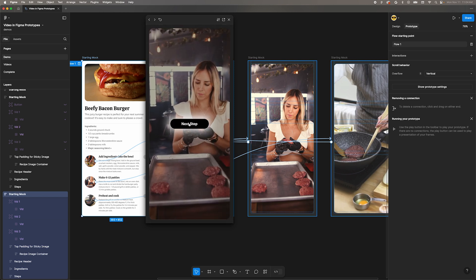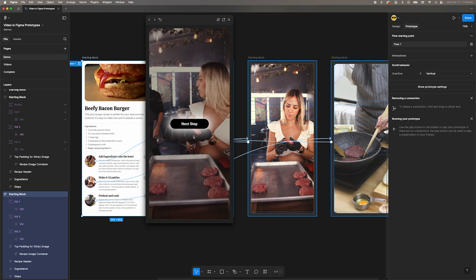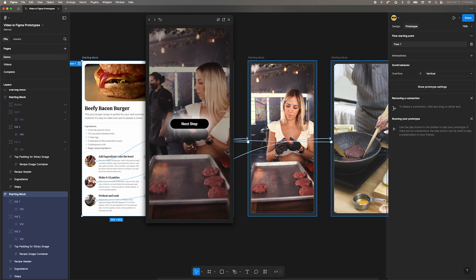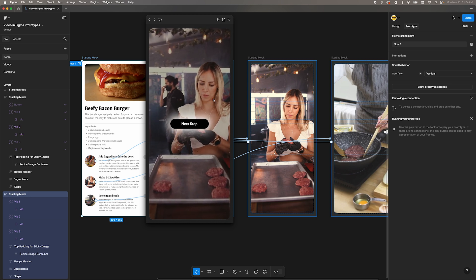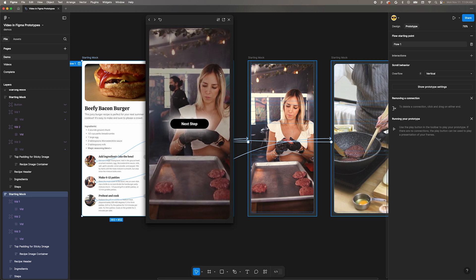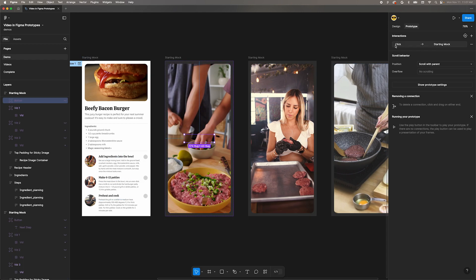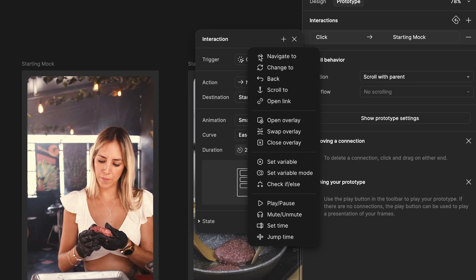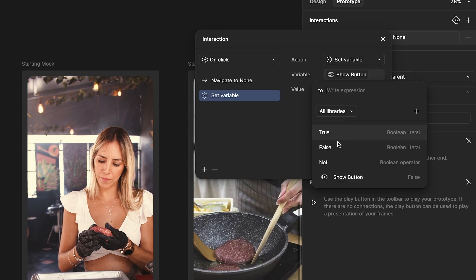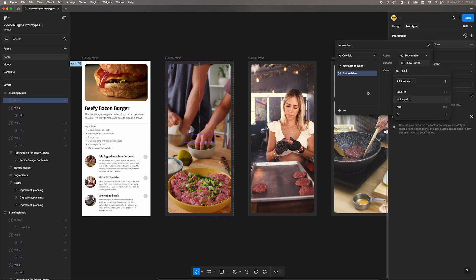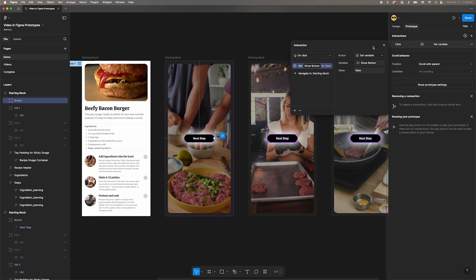Click it and oh, the second video still has the button. Well, we need to also change our show button variable back to false every time the button is clicked. Select the first button and open the interaction details menu. Click the plus icon to add a new interaction. Choose set variable and change show button variable to false. Drag this new interaction to the top of the list so it happens first.